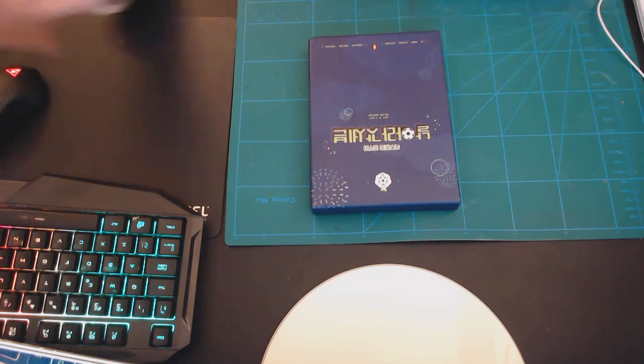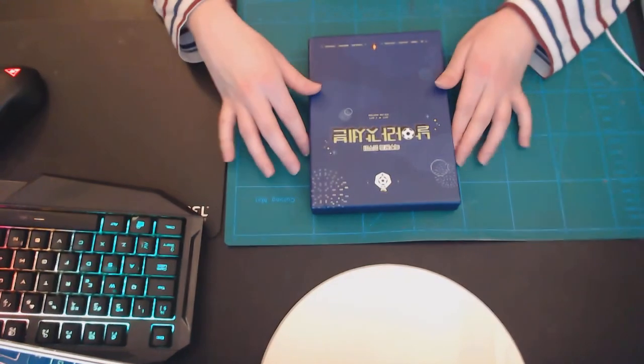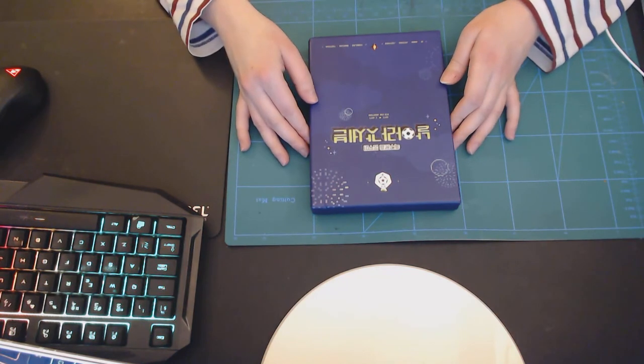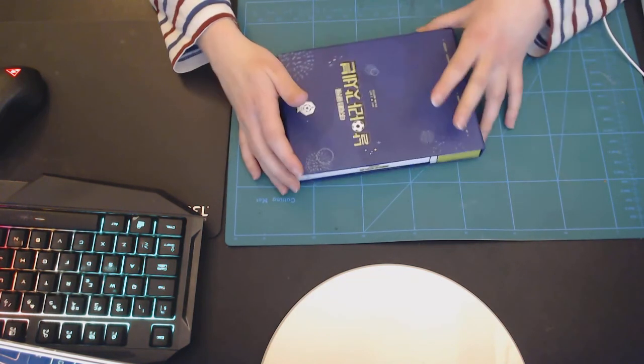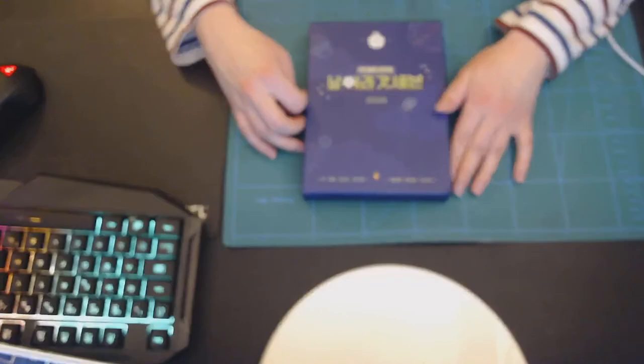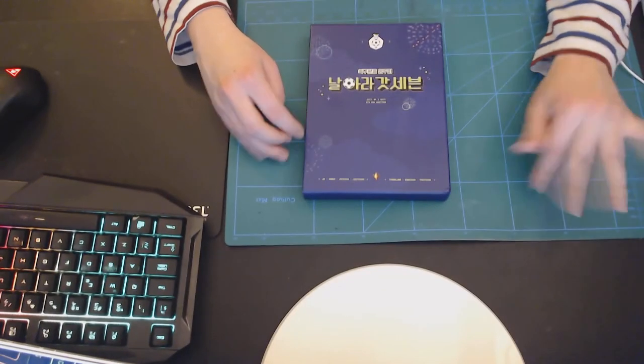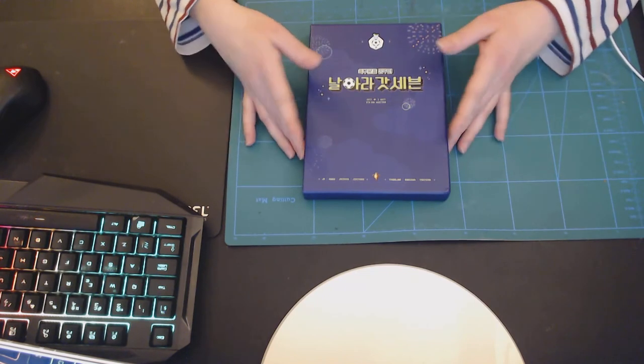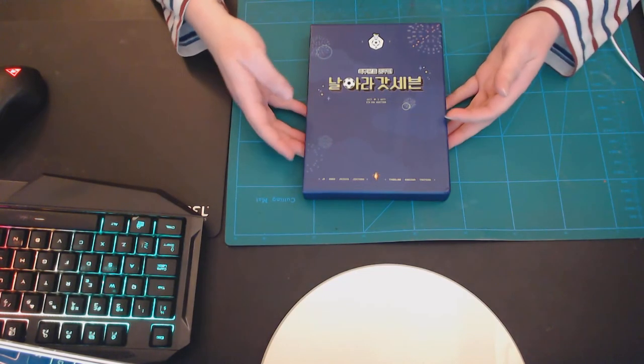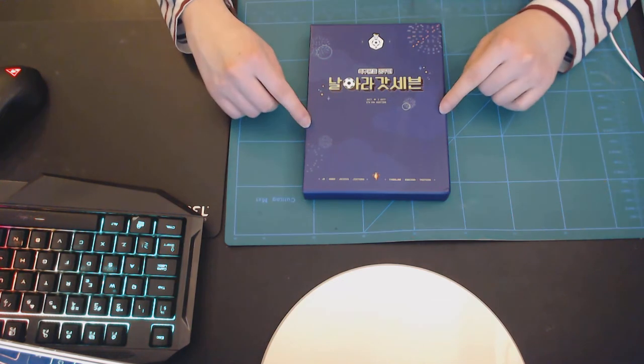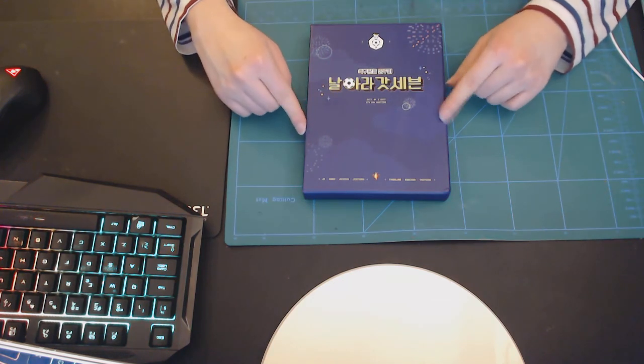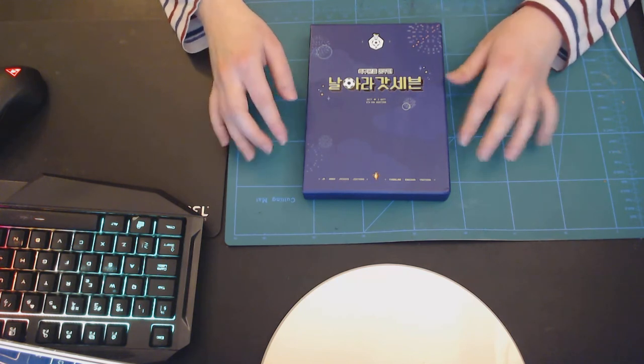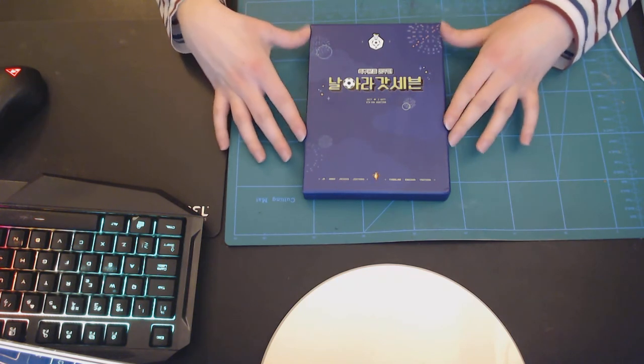Okay, so I just made a video about unboxing the new GOT7 album, and I was a little upset and angry. But I also ordered something else while I got the album. I got last year's fan meeting DVD. So this is from 2019. I've never seen it.